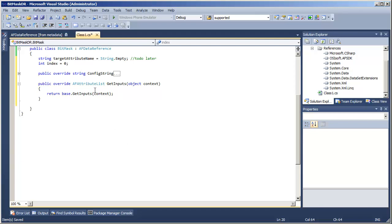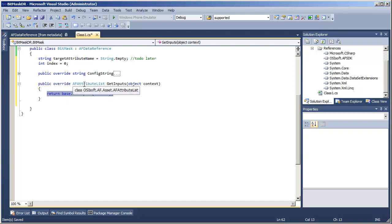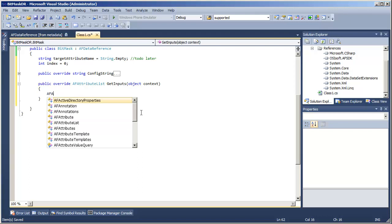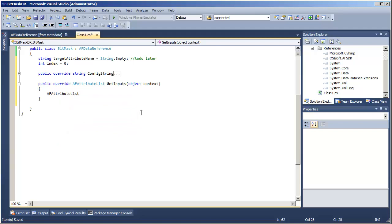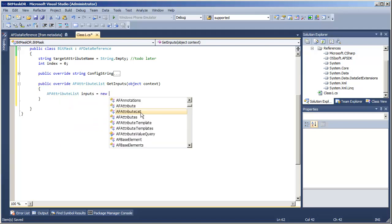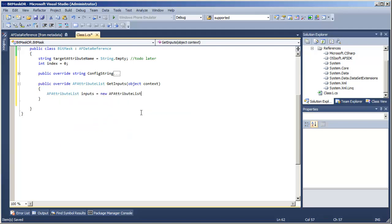So for right now, the one input that we will use is the parent attribute of the current attribute. The return type is an AF attribute list object, so we will make a new one of those. And to that list, we will add our parent attribute.